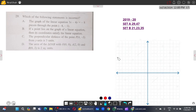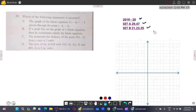Good evening students, welcome to the channel. Today we will solve questions from 1920 and 1819 papers. In 1920, Set A has questions 29 and 47, and Set B has 21, 23, and 35.